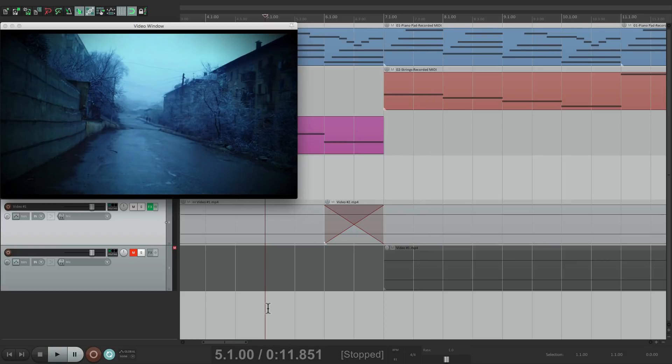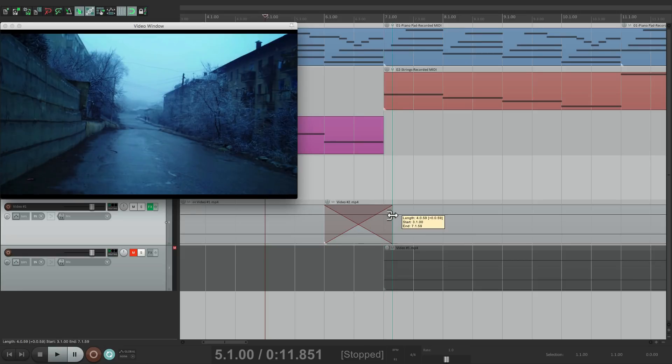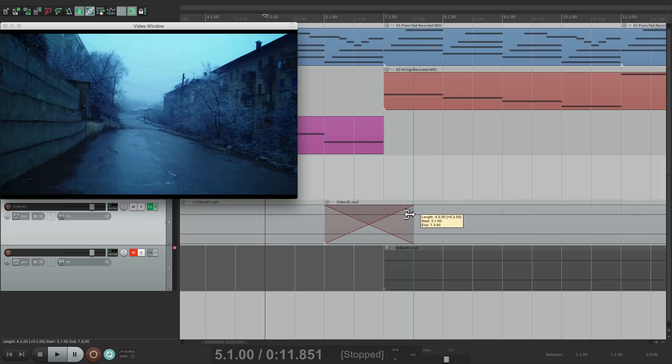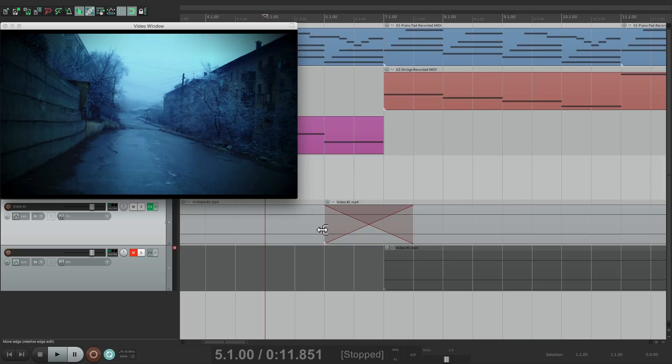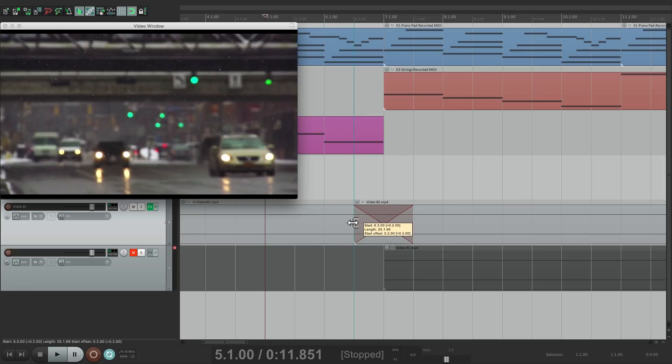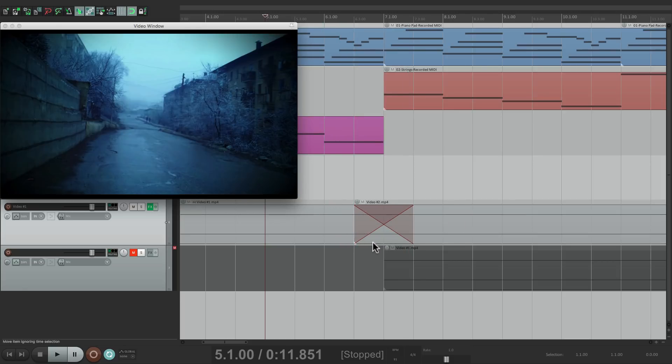So it crossfades one bar before the edit point. Let's change it by trimming it on this side, a bit over here, and a bit over here, so the center of our crossfade is at bar 7.